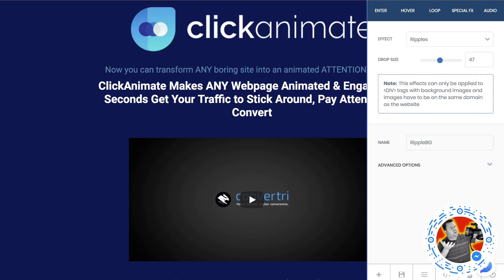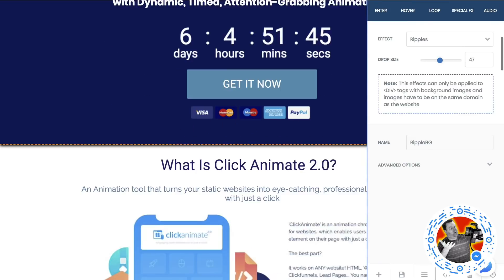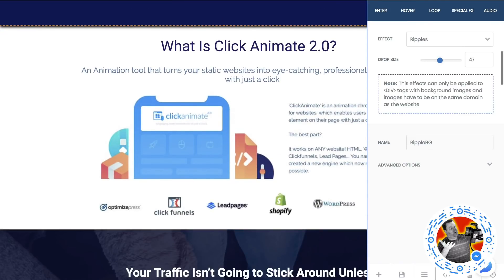There are also some advanced options here that I'm not going to cover in this video — you'll have to watch the training videos for that, because to be quite honest, I haven't gone through all of that yet. But the basic effects are very, very easy to use.